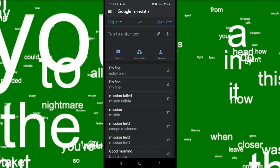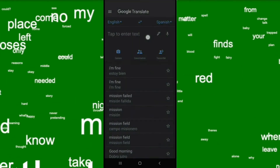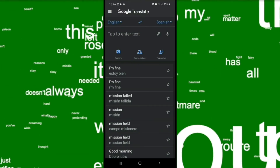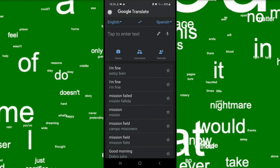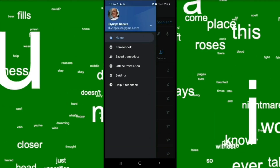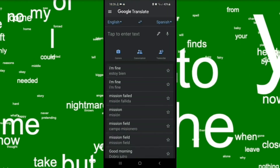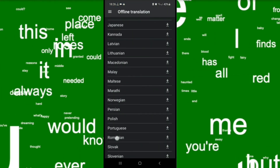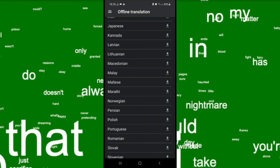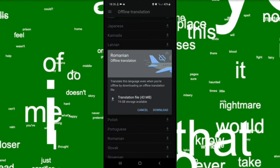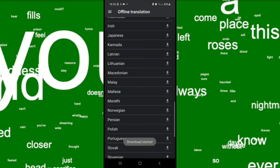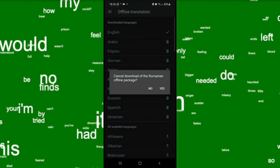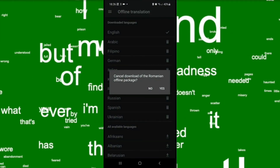To make sure it will work offline, all we need to do is download the language that you want while you are connected to the internet. To download, go to settings, then offline translation. Select the language you want and click download. If you don't need a language, you can cancel it.